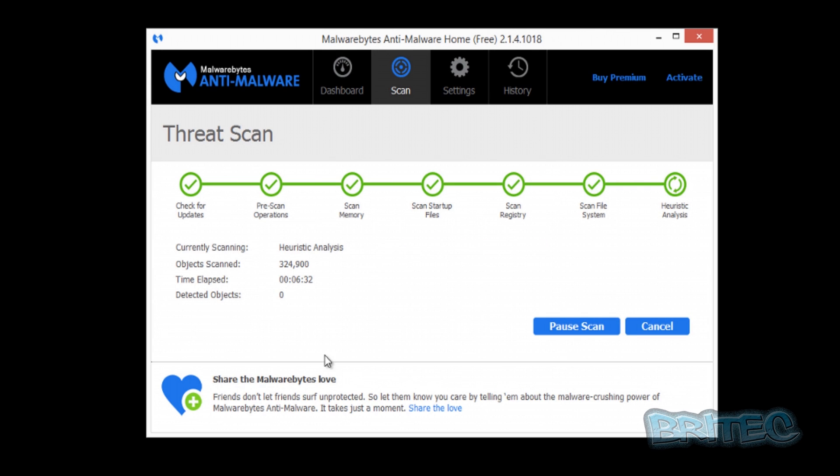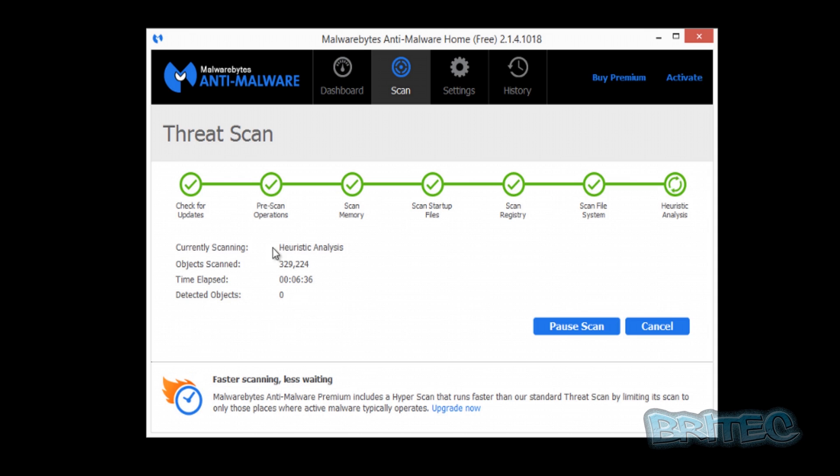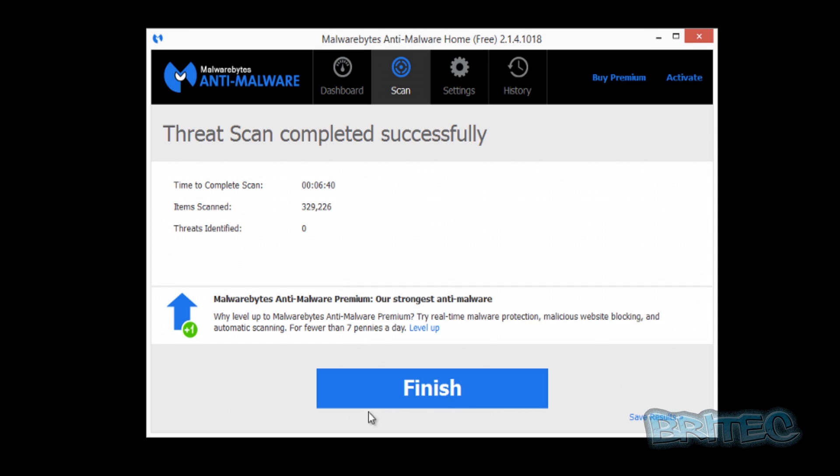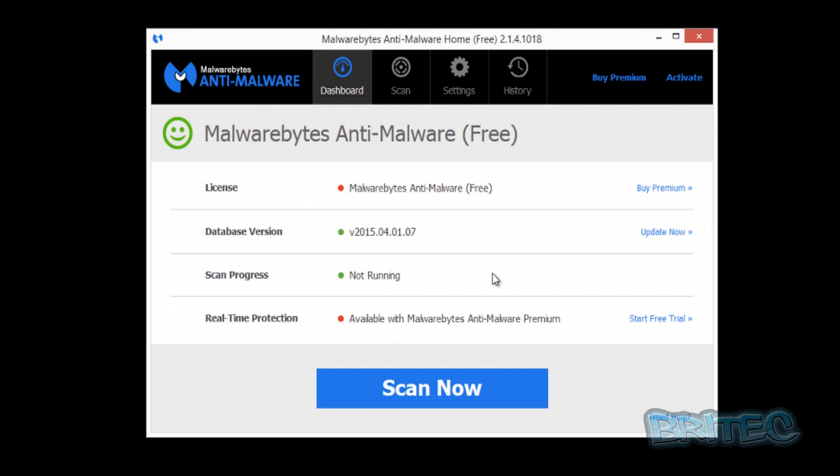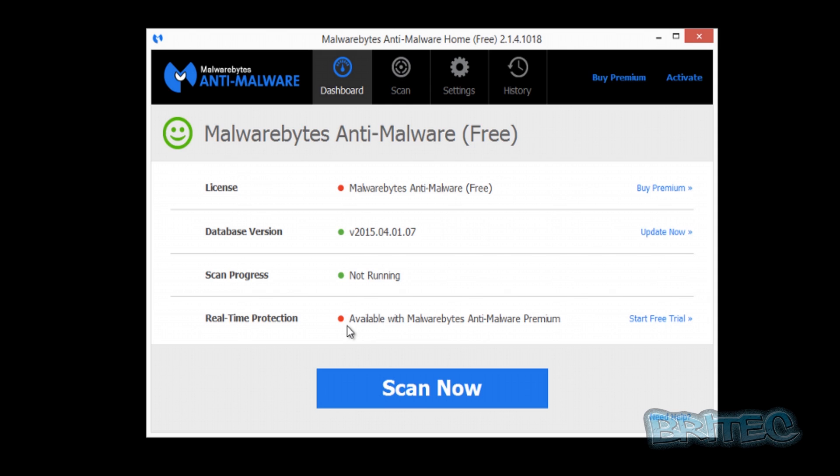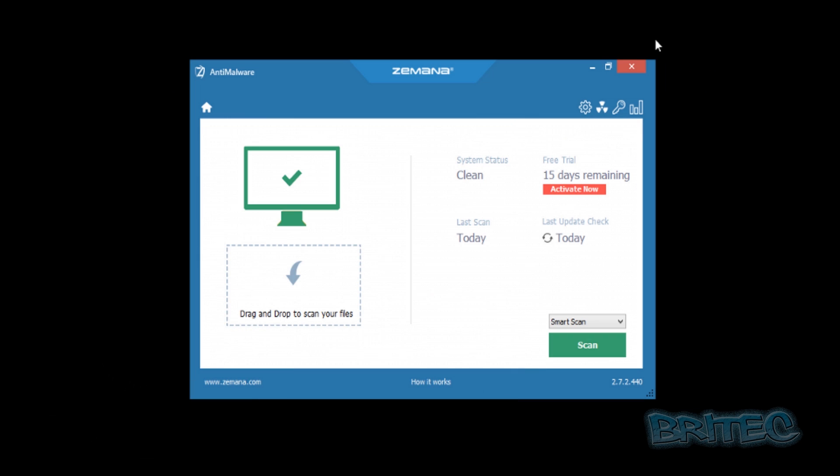You can see the scan's nearly complete. It hasn't detected anything, which is a really good result. As you can see, it's just finished and we have got nothing on the system, which is pretty good. Also, real-time protection is Malwarebytes Premium, which is their Pro version, which will help you detect stuff once you're surfing the internet. The only thing that's changed is the background and wallpaper. So I think Zemana Anti-Malware has done a pretty good job.